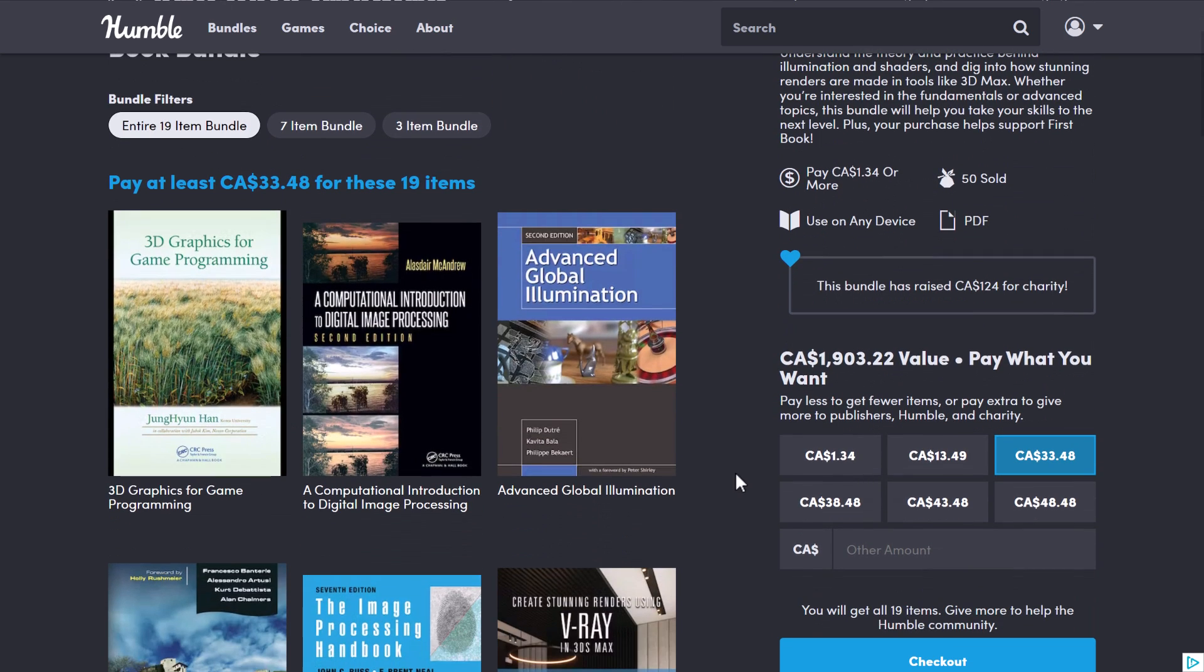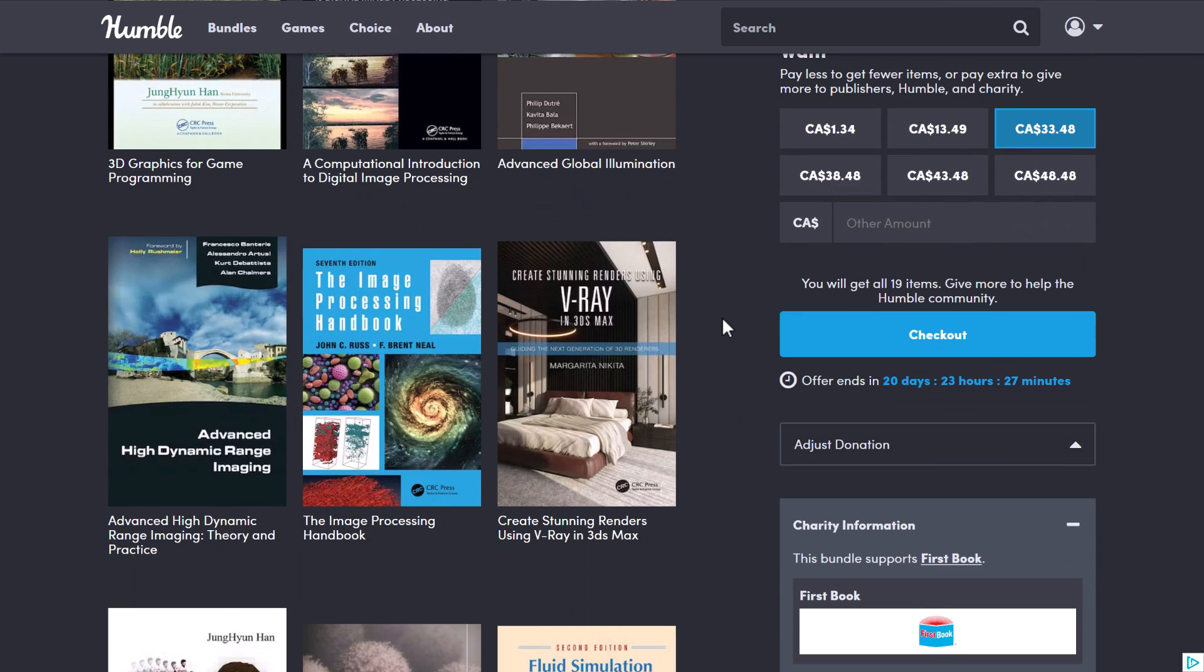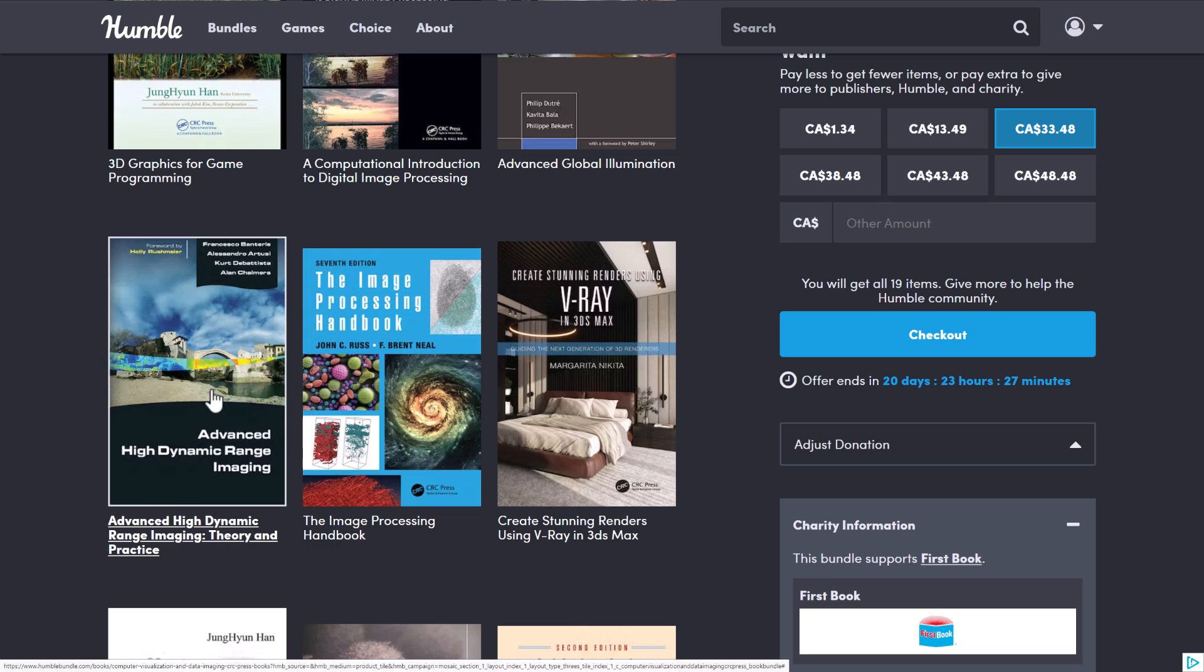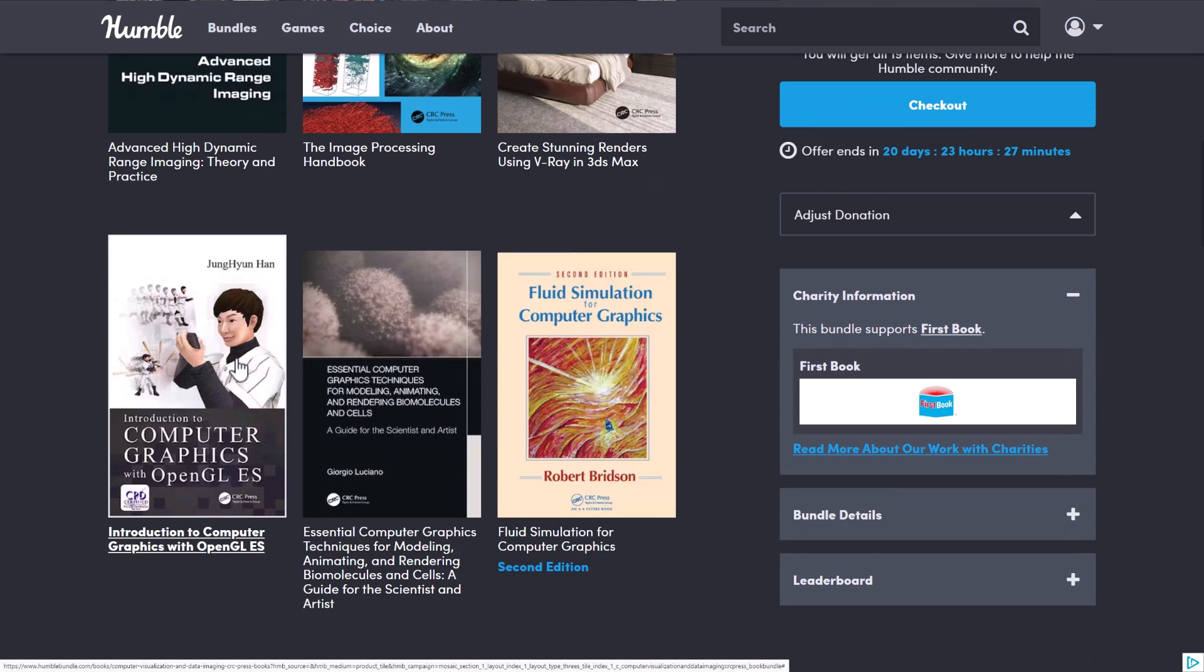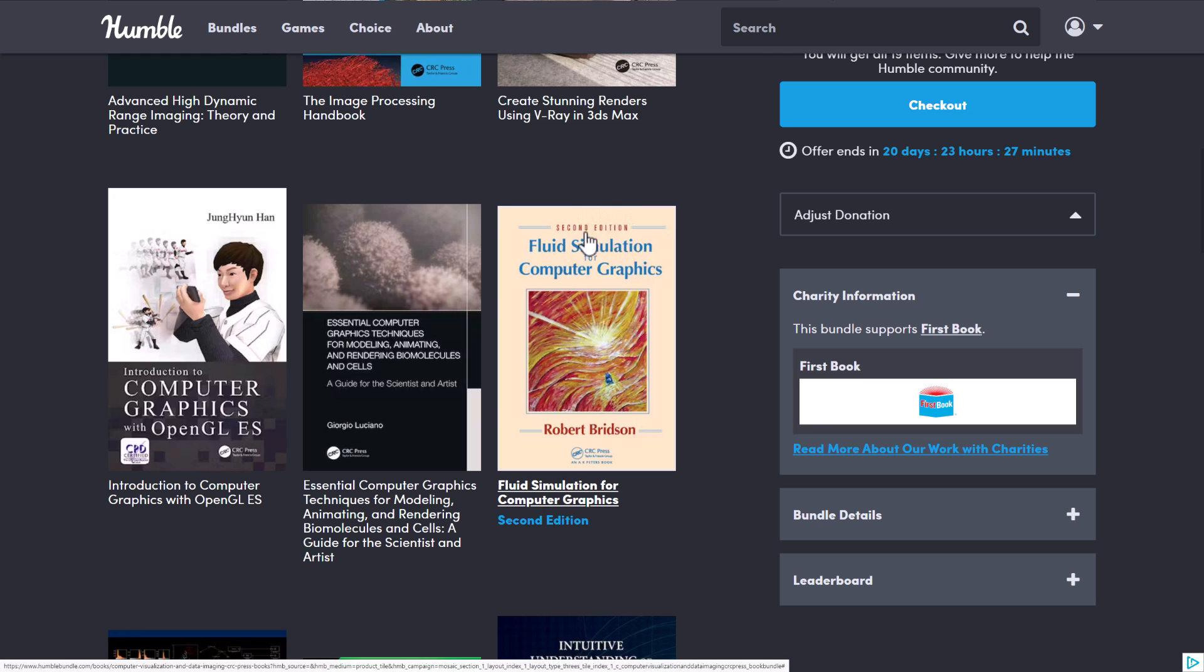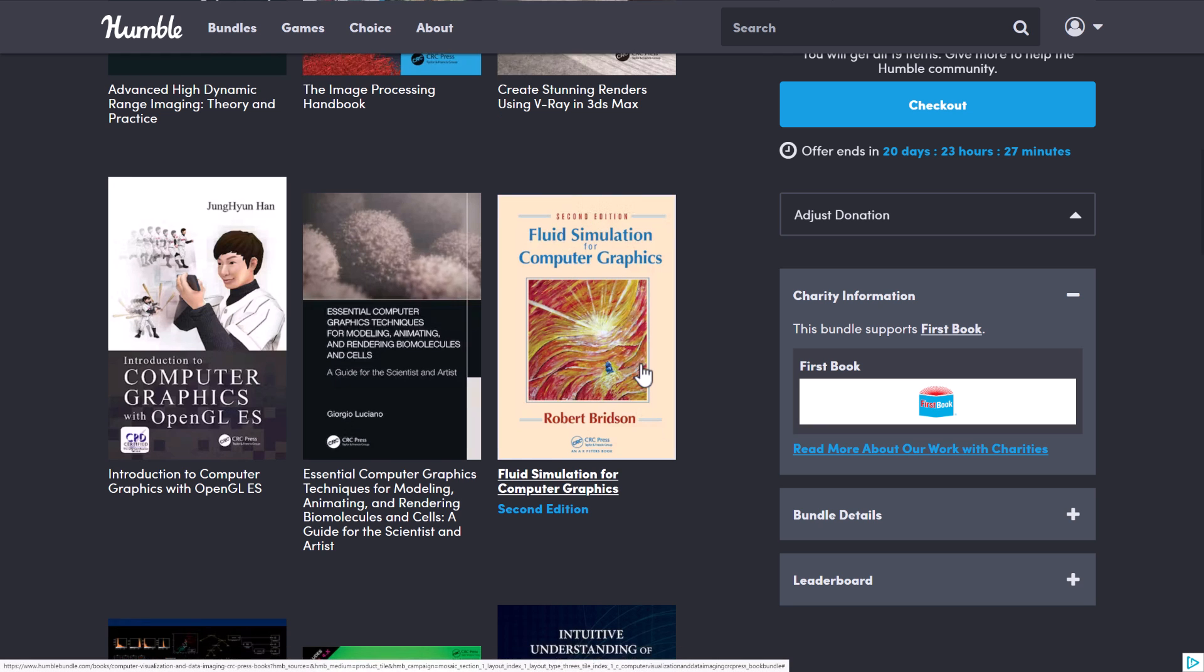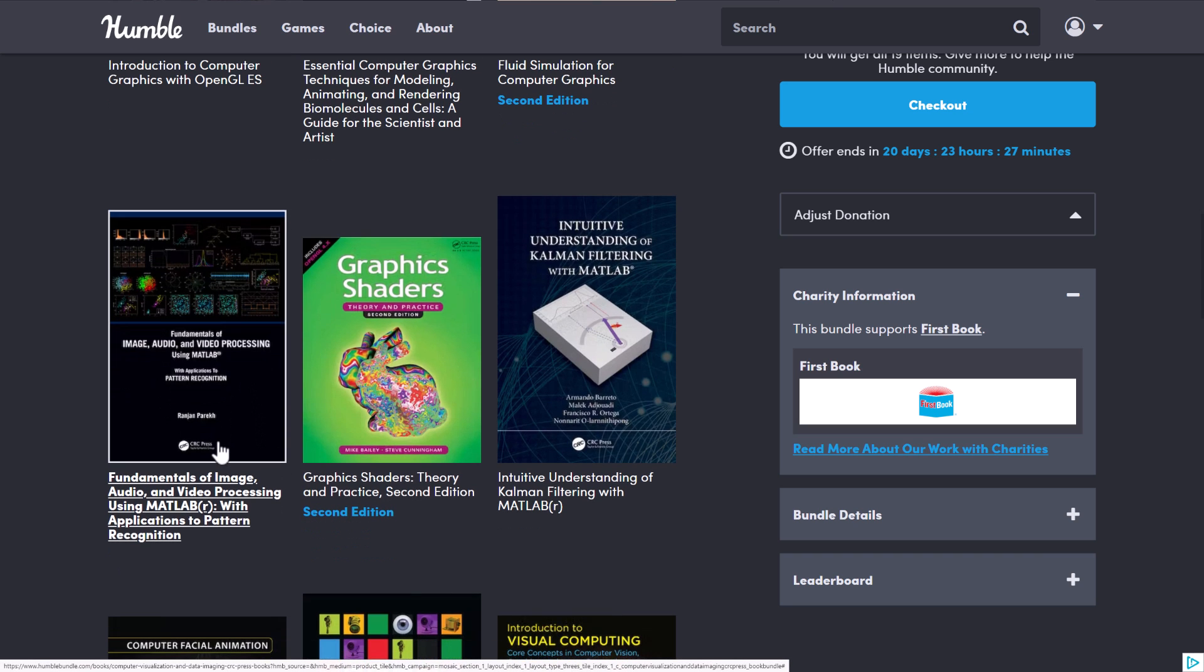And then at the top tier, you're getting 3D graphics for game programming, a Computational Introduction to Digital Image Processing, Advanced Global Illumination, the Advanced HDRI Imaging, the Image Processing Handbook. A little bit different in terms of content, but oh well. Stunning Renderers using V-Ray, very different in terms of content. Computer Graphics with OpenGL ES, the Essential Computer Graphics Techniques for Modeling, Animating, and Rendering, Biomolecules, and Cells. A weird mix. And then the Fluid Simulation for Computer Graphics, the Fundamentals of Image, Audio, and Video Processing using MATLAB. Another MATLAB book there.